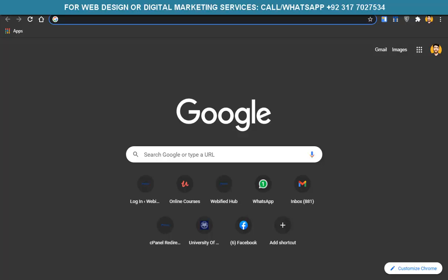If you need digital marketing services or web design services, or if you don't have time to create a professional website and want to hire an agency, just contact me. Comment below or reach me on Instagram — the link is in the description. I can also help with YouTube rankings. That was all about the video. Thank you so much, and subscribe to the YouTube channel to get the latest videos.